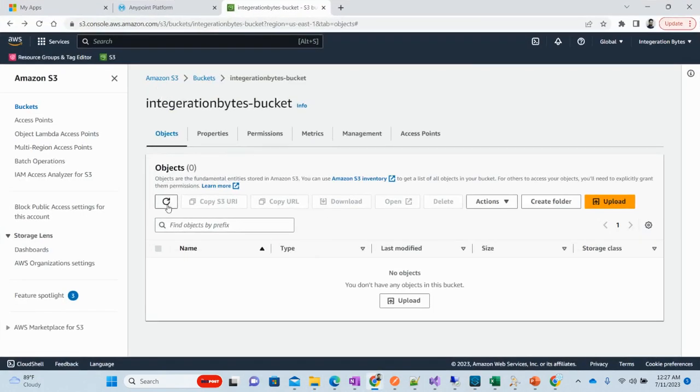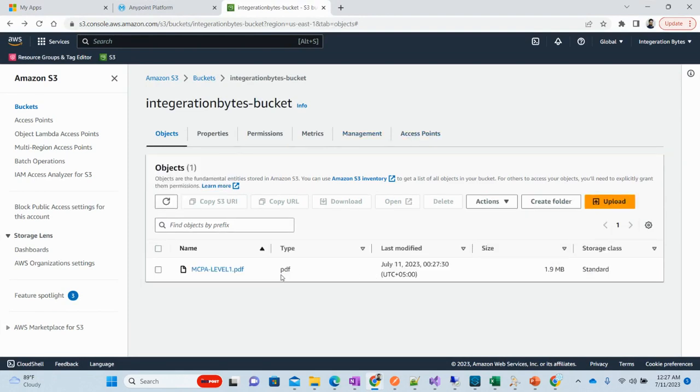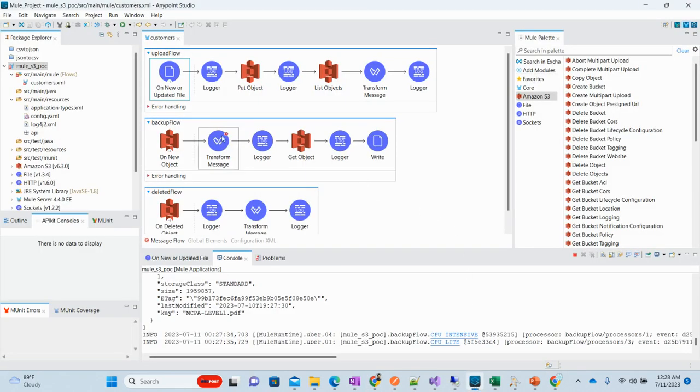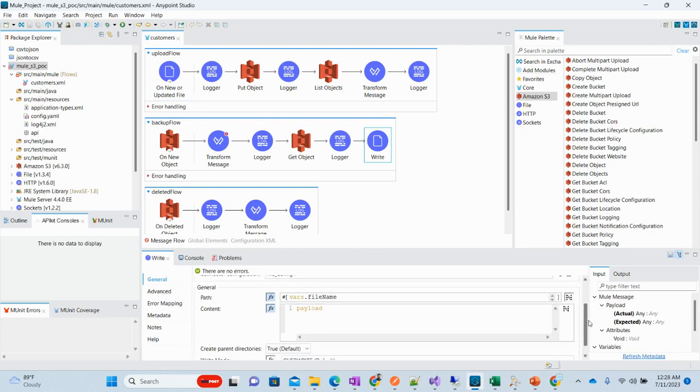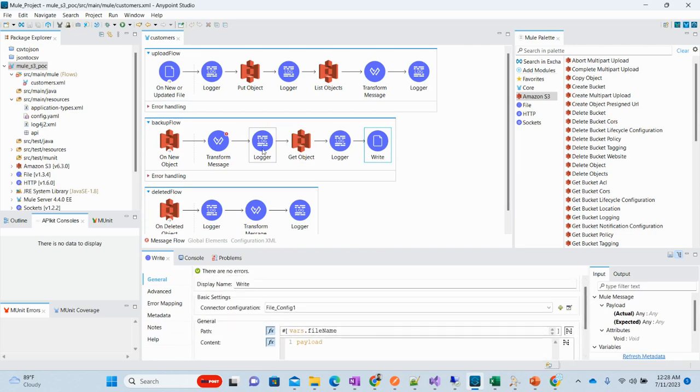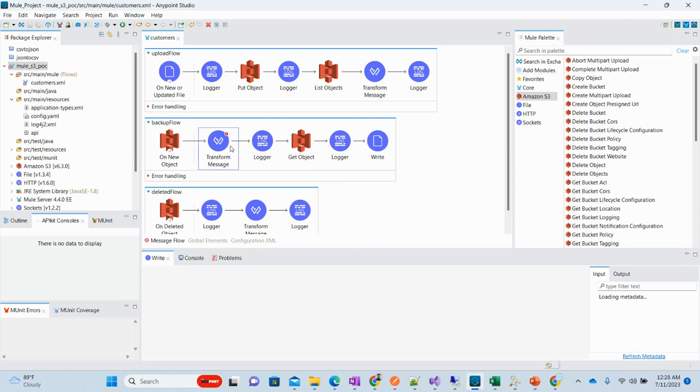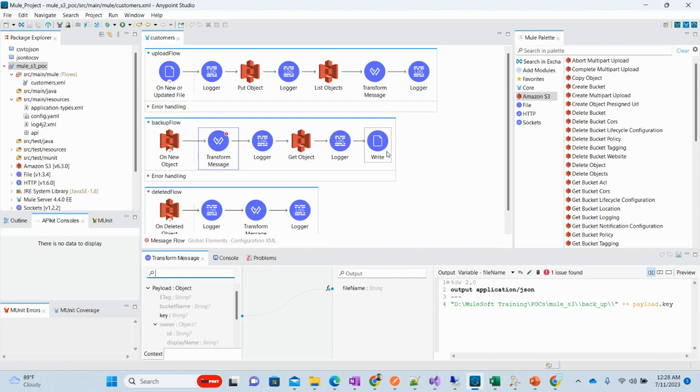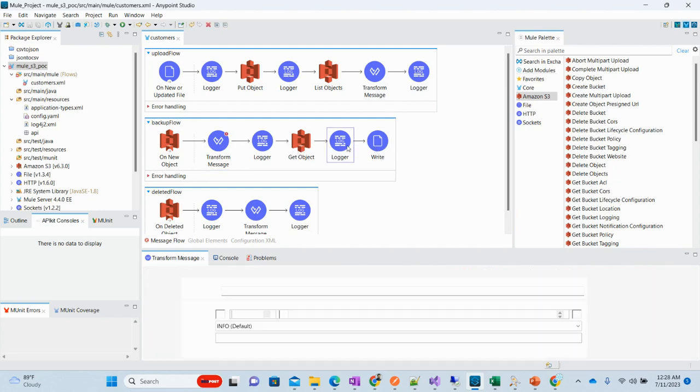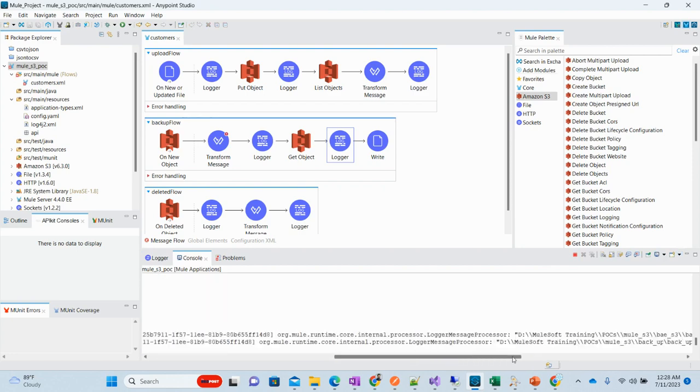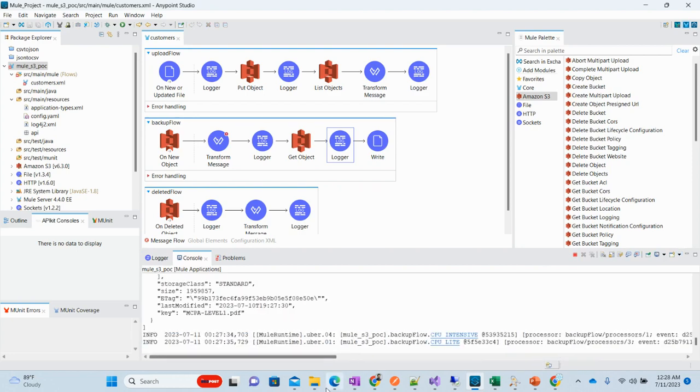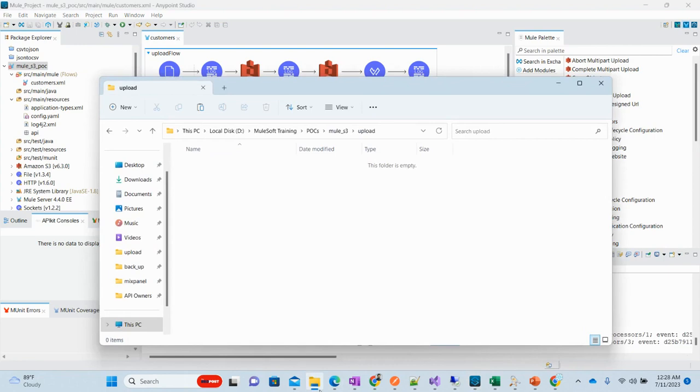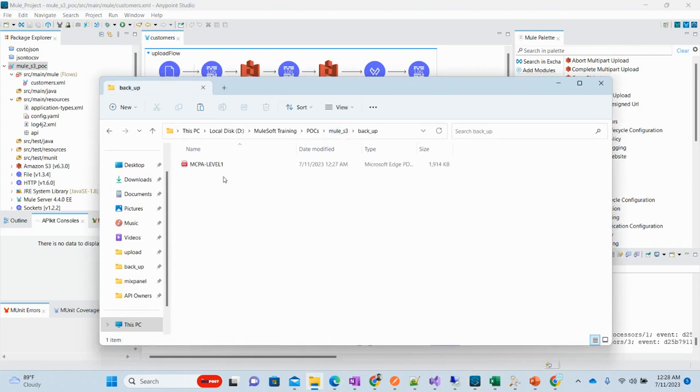Now let's see if this file is available. This file has been removed from here. If we refresh this, the file is available in S3 bucket. Now let's verify this backup flow as well. This is the backup flow which says on new object, the file should be put in this directory, in backup directory.